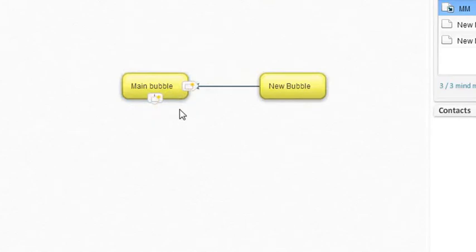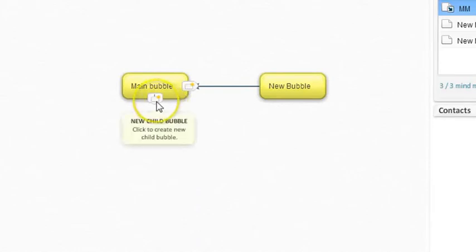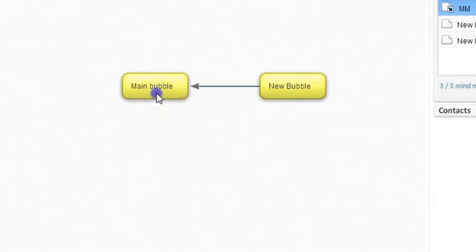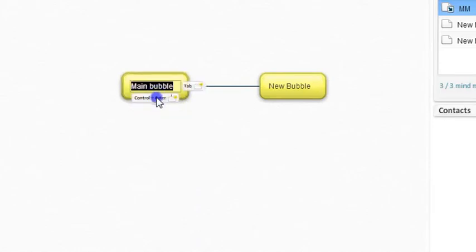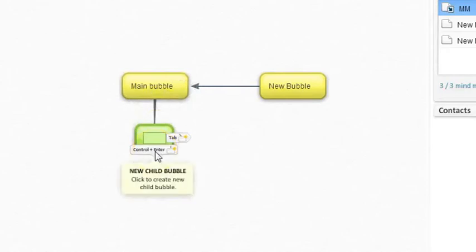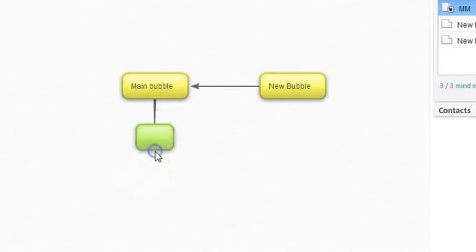Let's see how to add a child bubble. Click here. The child bubble will appear.